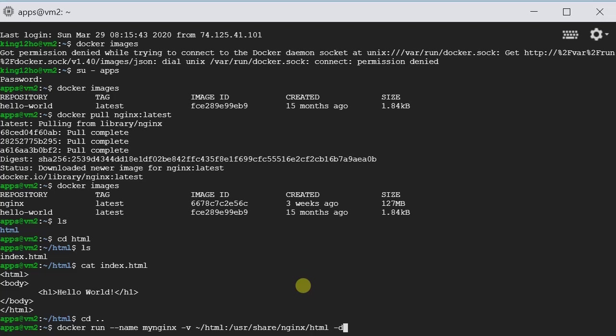And then we type in -d. -d means daemon. So that if you provide this -d, the container won't exit right away. It will keep running as a daemon.